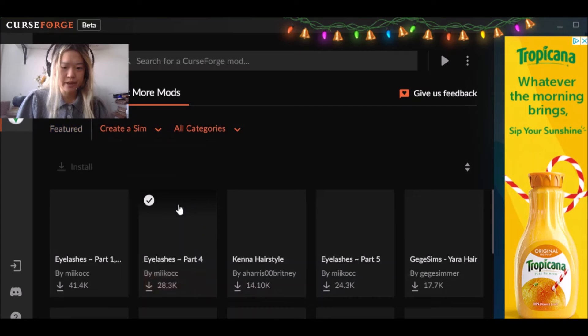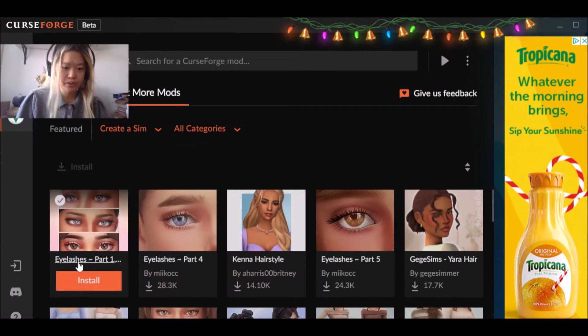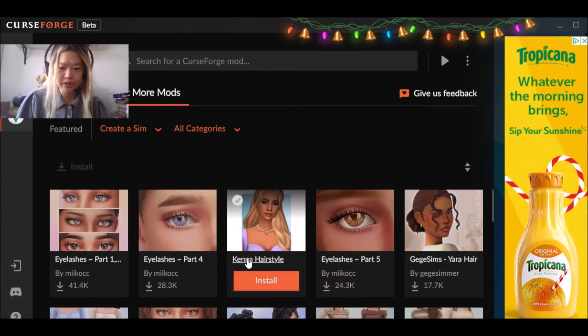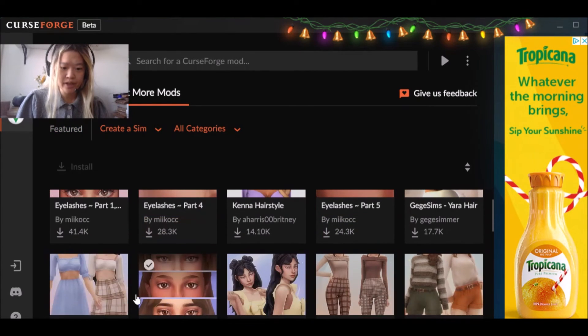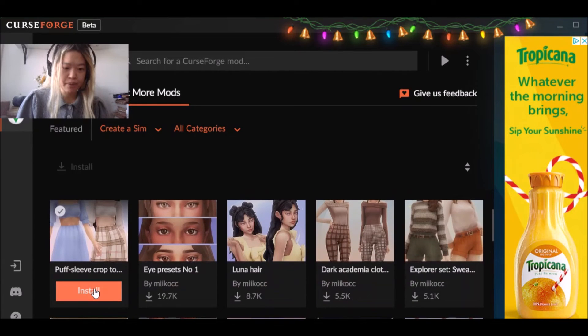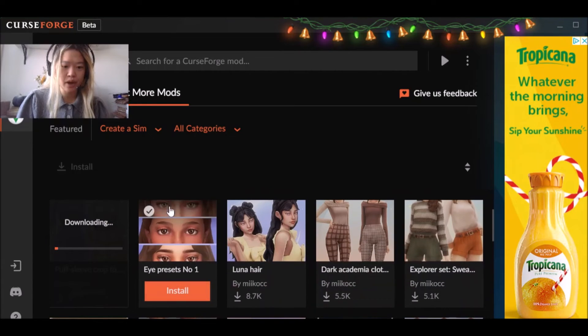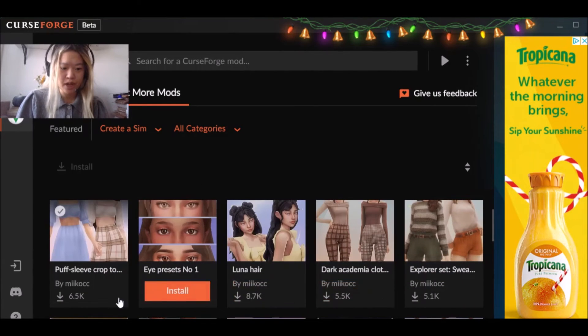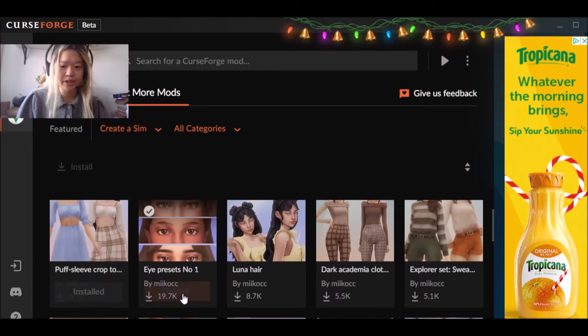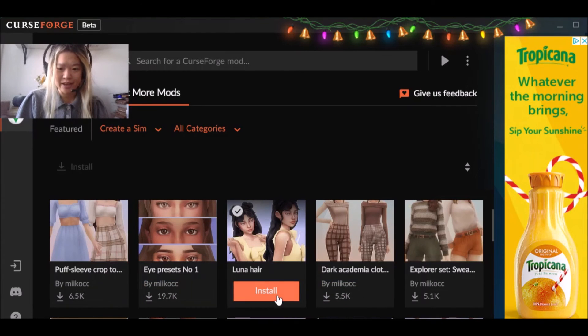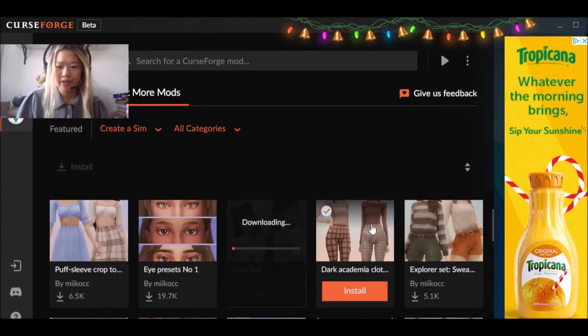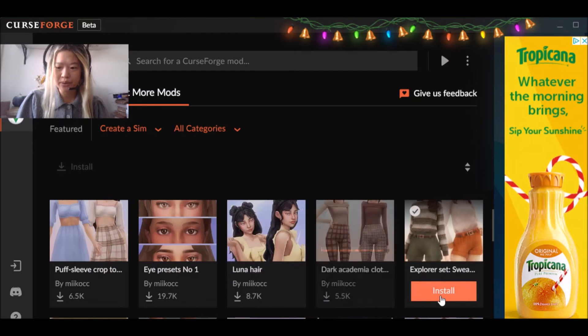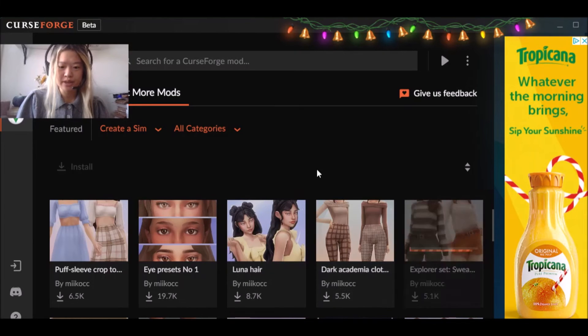So let's go into the create a sim mods, right? So they have all different types of eyelashes that you can now download this crop top. I want to install this crop top. So let's install the crop top. Oh my God. It's so fast and easy. I can't, this is so cool. So I'm just downloading all of these things, right?